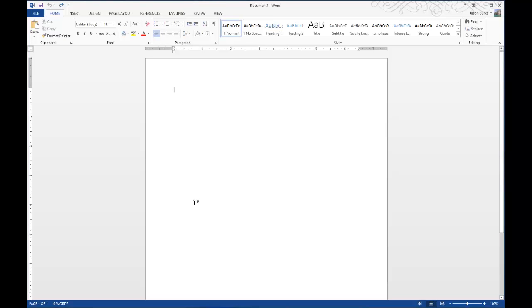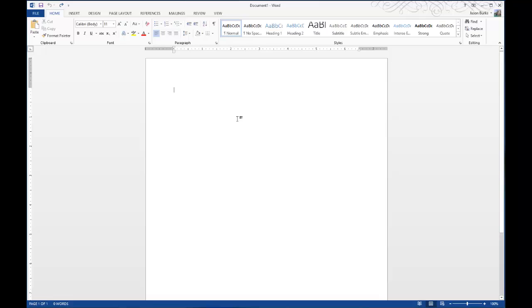Today on One Minute Geek, I'll show you how to adjust the background color of your Microsoft Word documents. A lot of people don't realize that you can change this plain old white background in Microsoft Word when you're doing your documents.